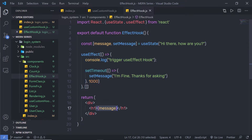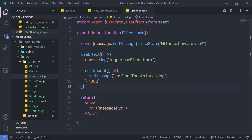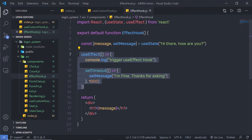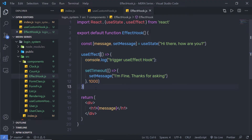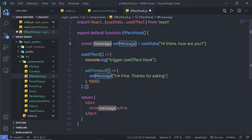If I remove this second argument from the statement, then useEffect will trigger two times — first after the component is mounted, and then when the state changes. Now let me explain the third behavior: I'll specify a comma and pass an array as the second argument. Inside this array, I'm going to pass a dependency — the message variable.